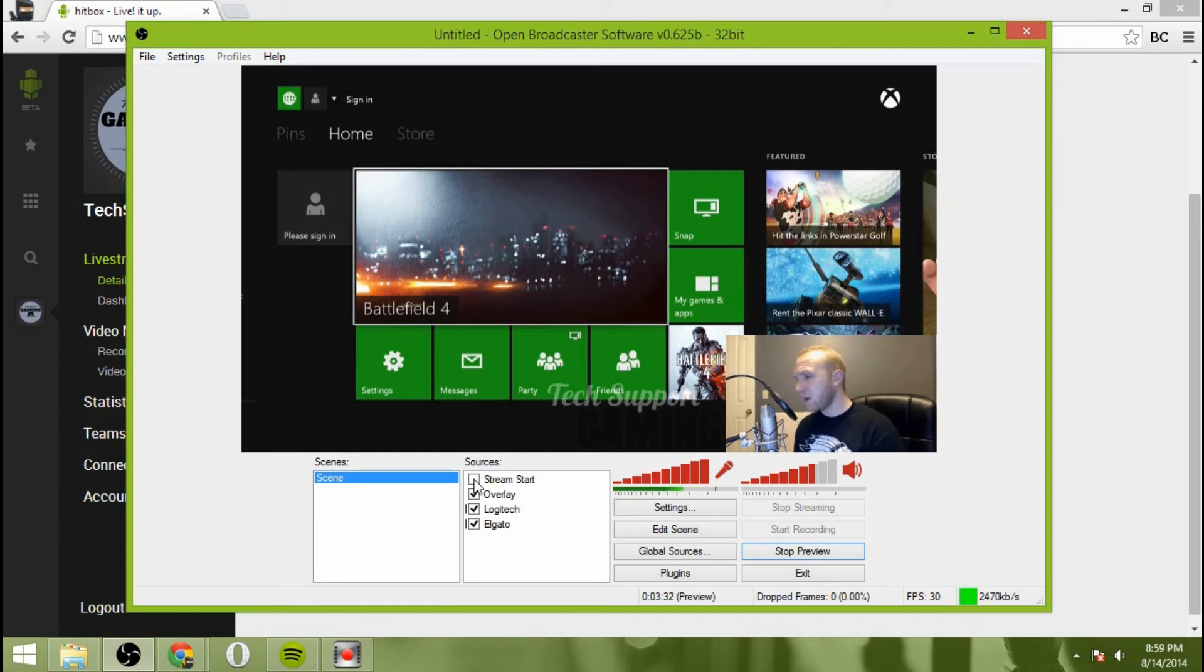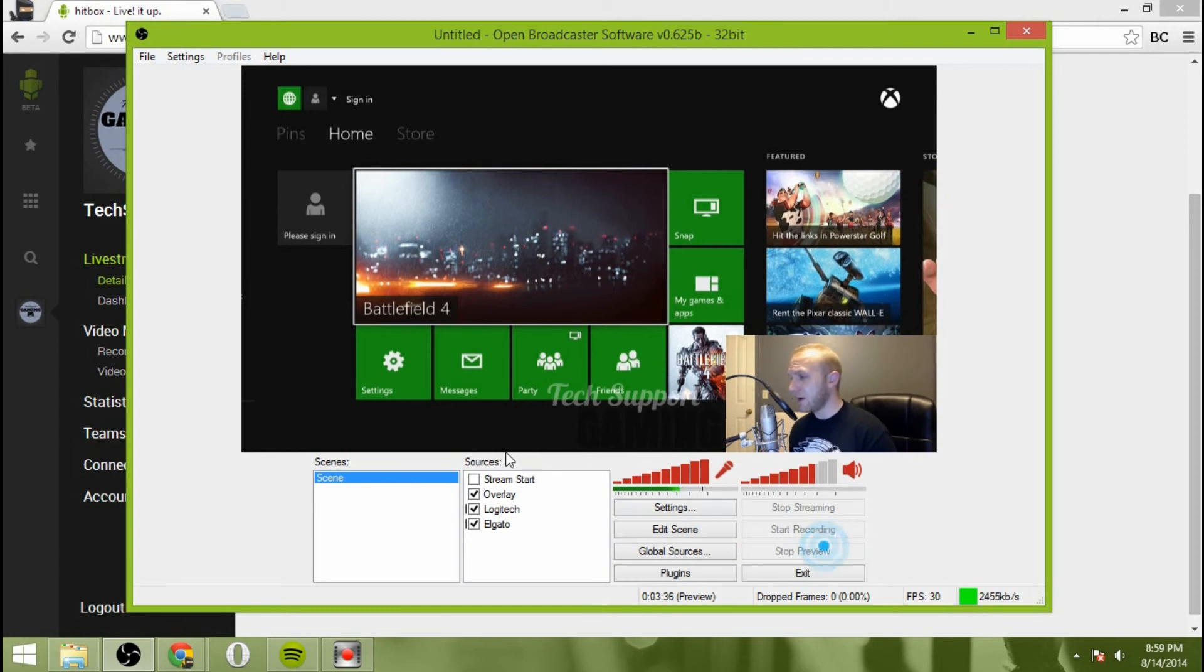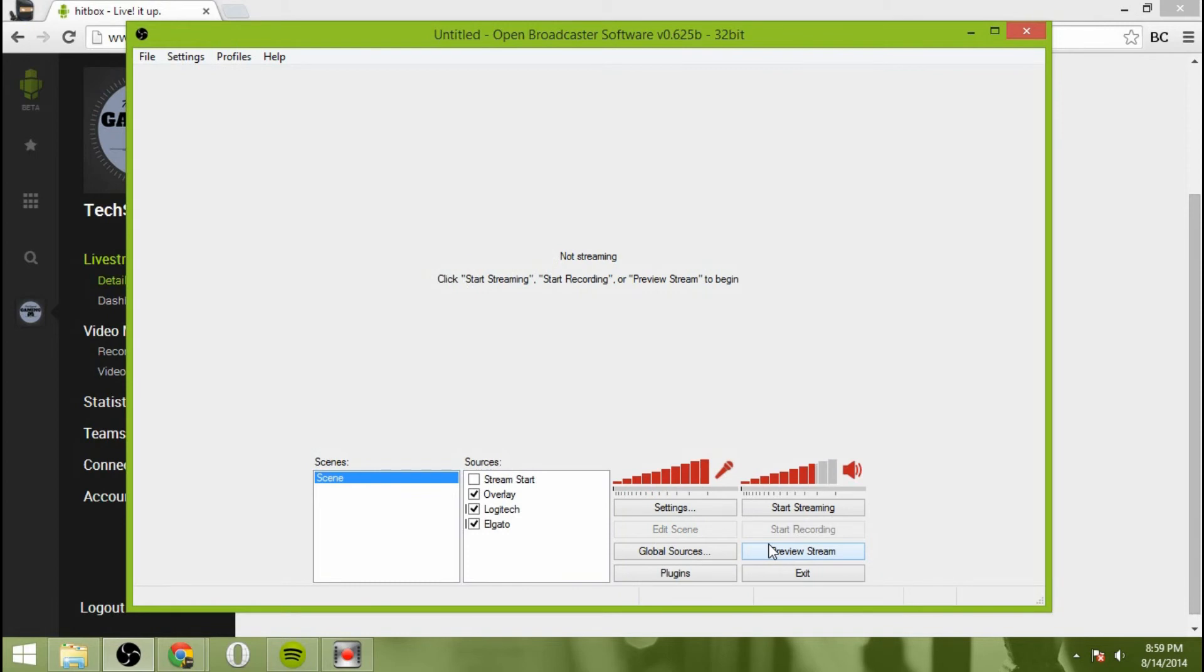Once you have that all set up, you're pretty much good to go. You can hit start streaming and you are done. I'm going to hit stop preview. Once you're ready, hit start streaming and you're good to go.